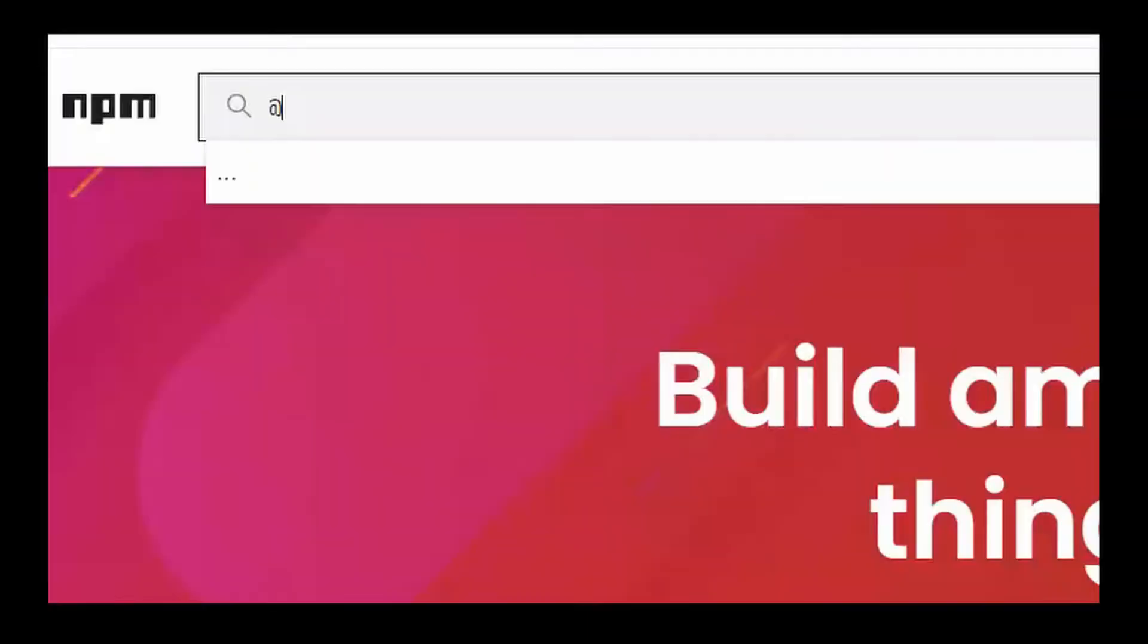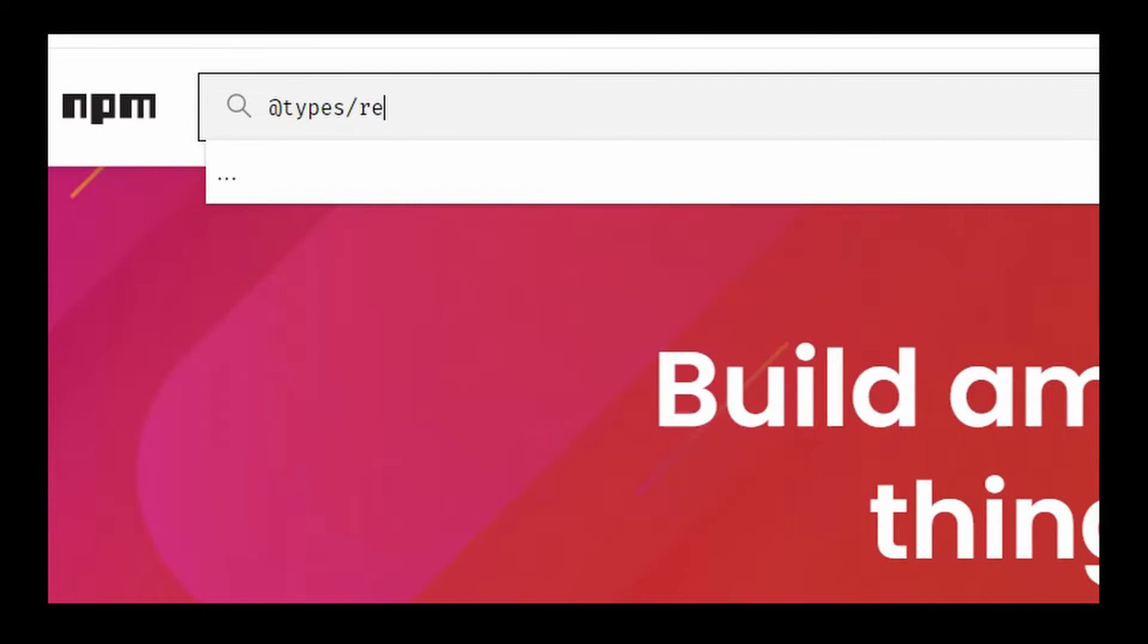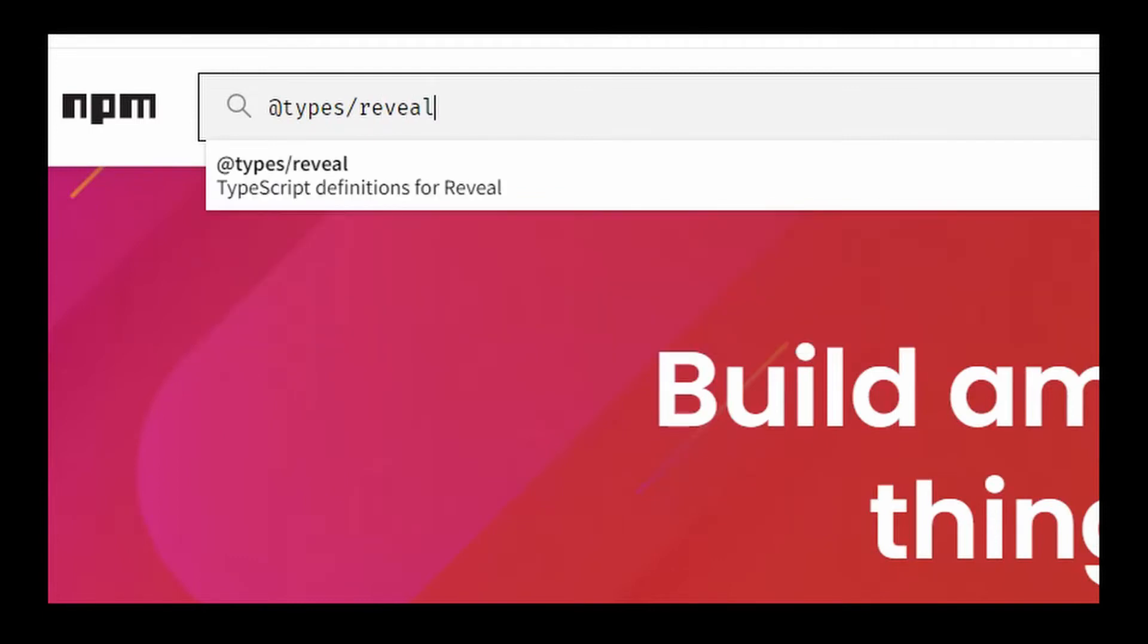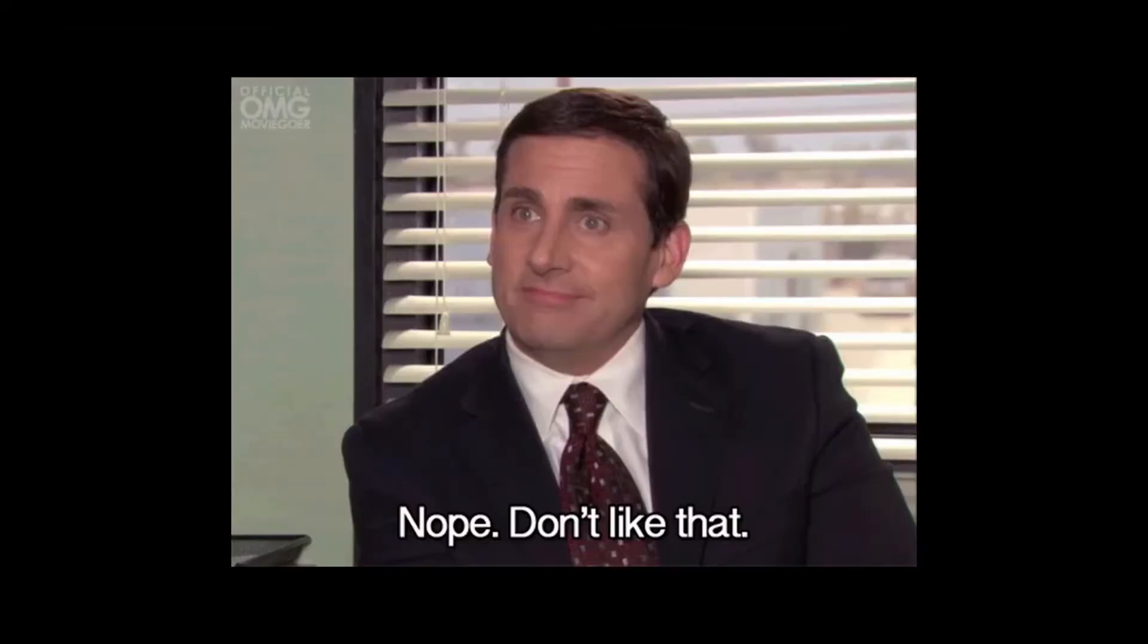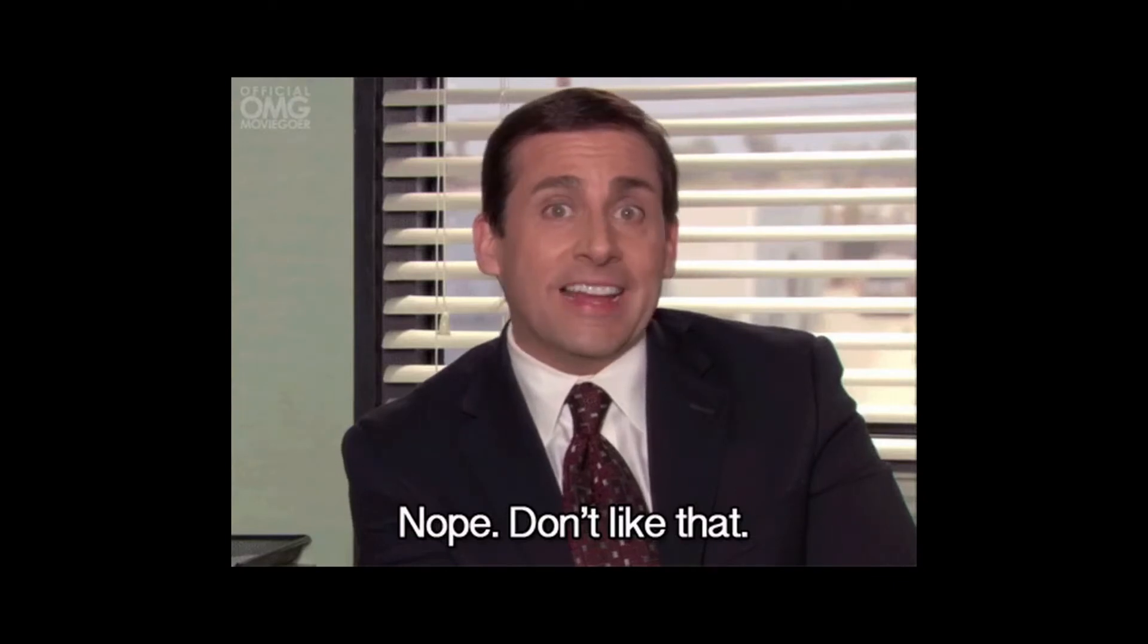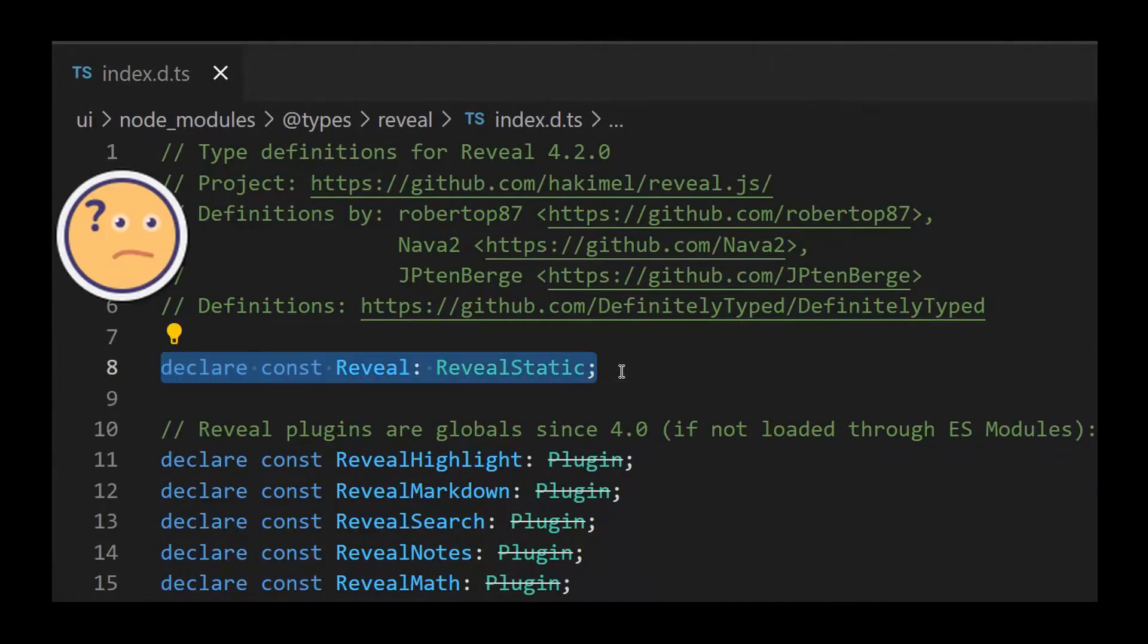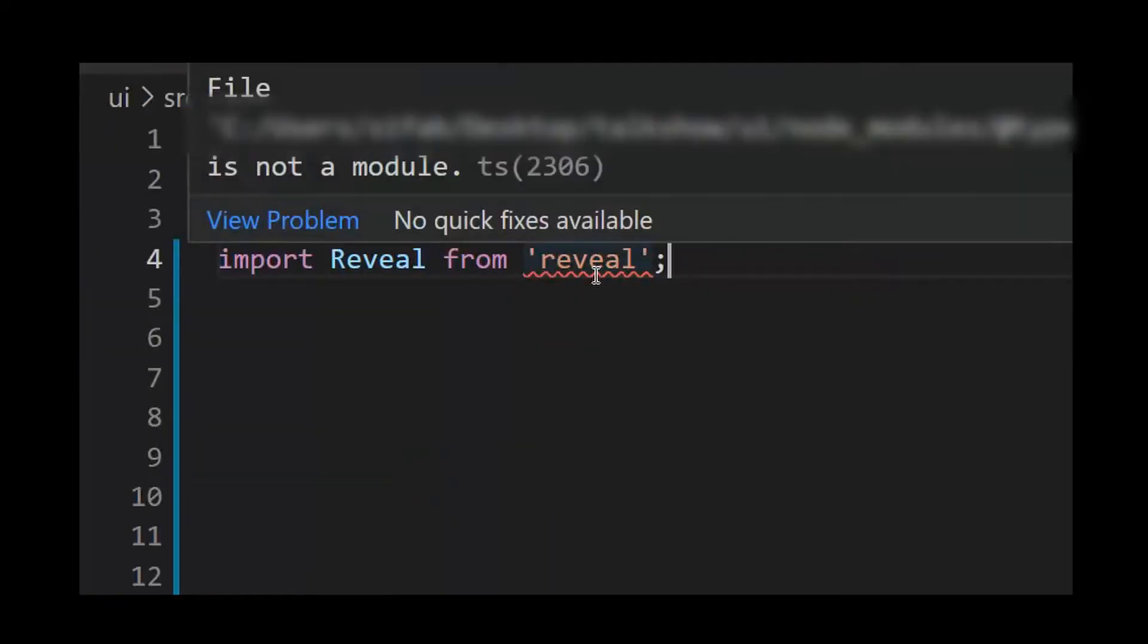Then I searched for typings on npmjs.com, but I was unable to find the types of reveal.js package. Instead, I found types/reveal, but it did not work as expected. A module definition was not detected in the index.d.ts of the types package, so it could not be imported in the Angular component.